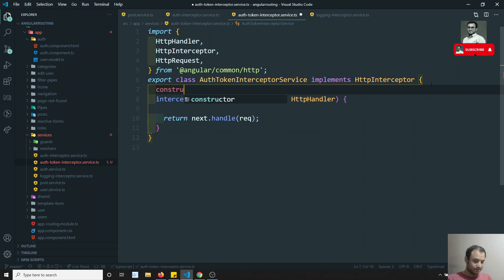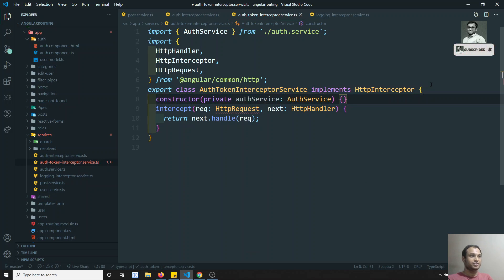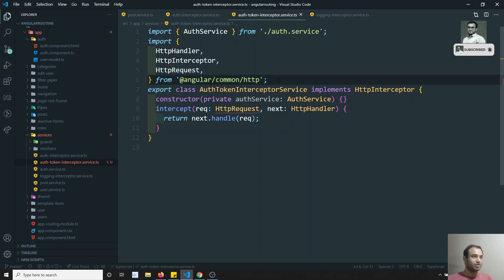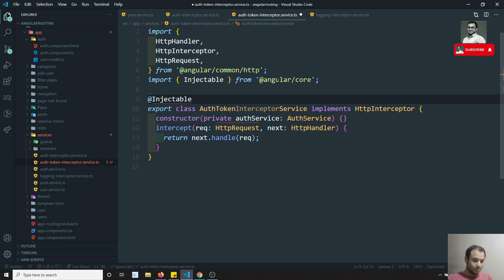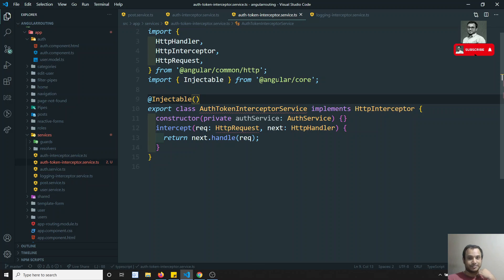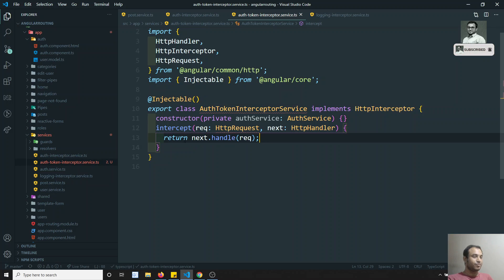So here in the constructor: private authService. And I have injected it. In order to inject these things, we need to use the Injectable decorator at the top. But don't write 'providedIn: root' here — this is not a service, this is an interceptor. We need to implement that interceptor in the module in a different way. Now we have implemented all these things.